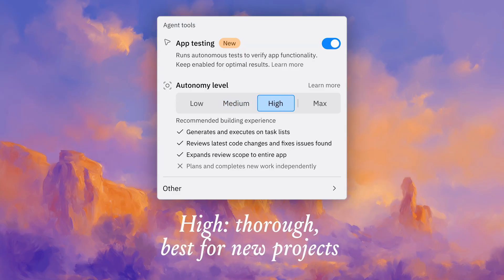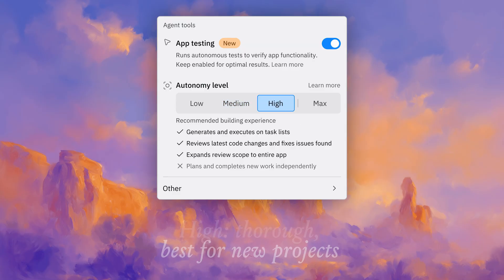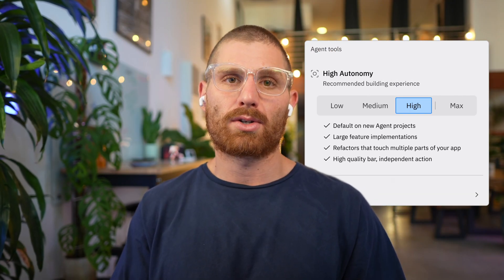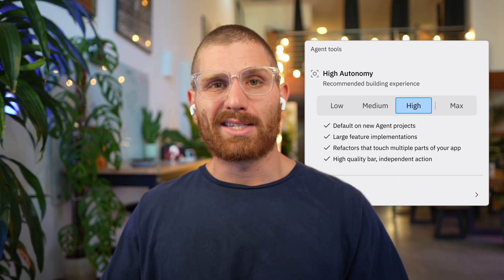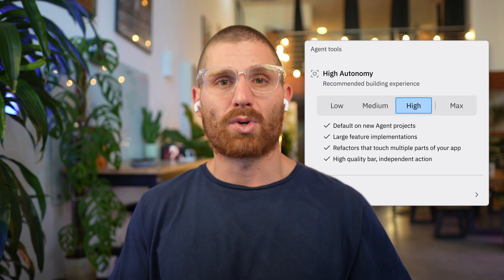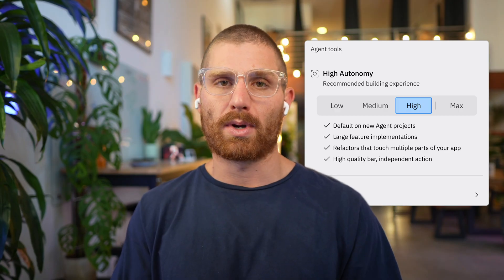Next, we have high autonomy mode, and this expands the scope of self-testing to the entire app. In medium autonomy, Agent tests the code it just wrote and some of the features it's working on. But with high autonomy, Agent tests the entire app every time you make a change. So you implement a new feature, Agent will go through and test the entire app — that's a much more independent, self-sufficient Agent.